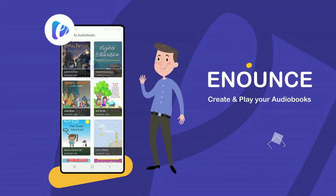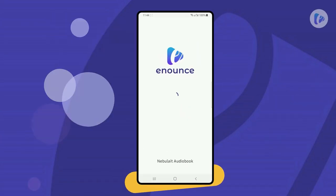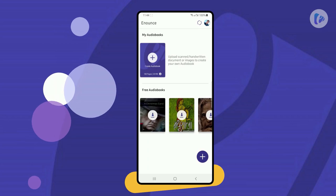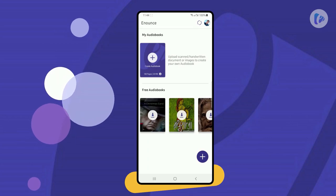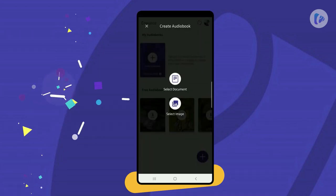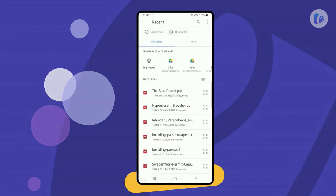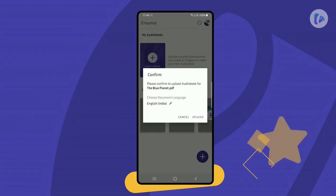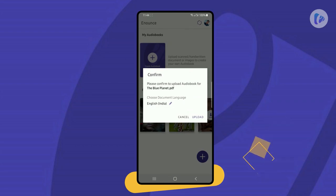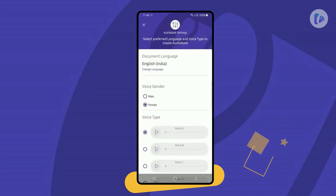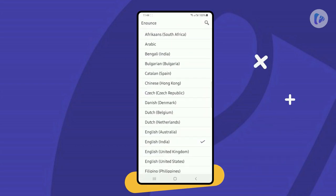Enounce is an audiobook editor to convert documents into audible books in real time. You can select documents, scanned images, or handwritten text in 51 different languages.